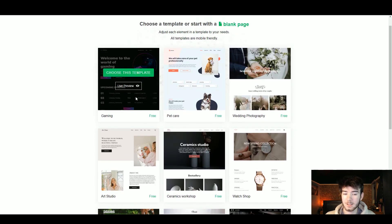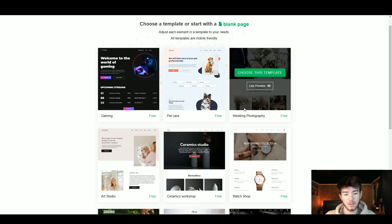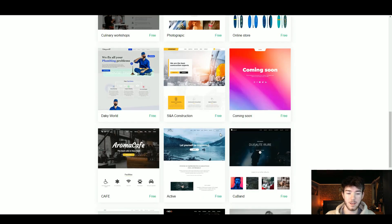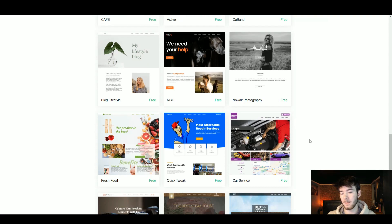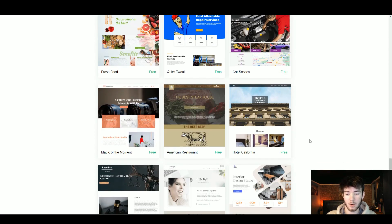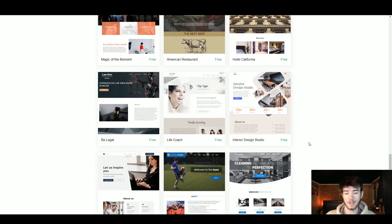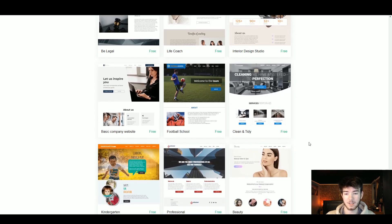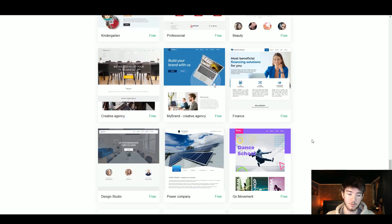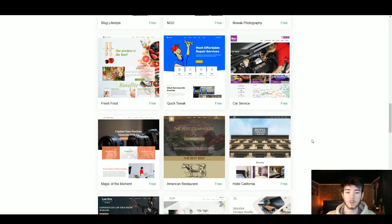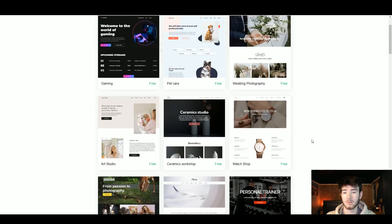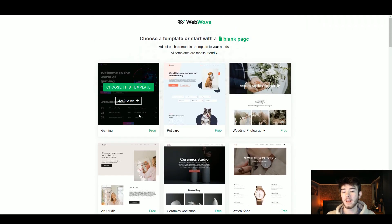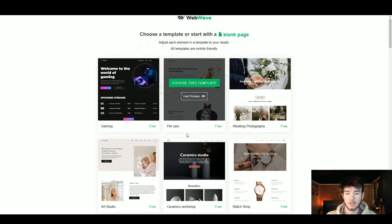You have a gaming template, pet care, wedding photography and all of the other ones like that. There are loads of templates — scrolling through them you can see that there are well established templates on the WebWave software. For this review we're just going to go with the gaming one and see where it takes us.